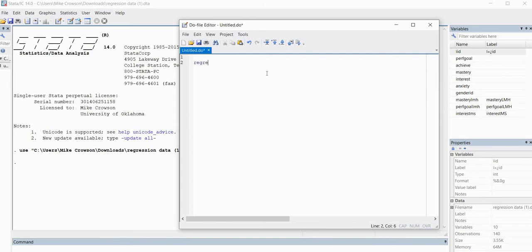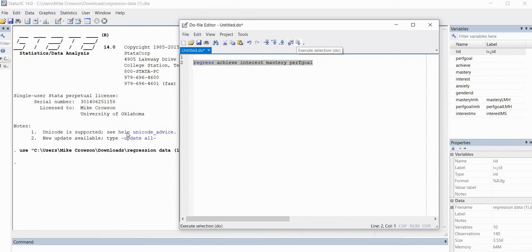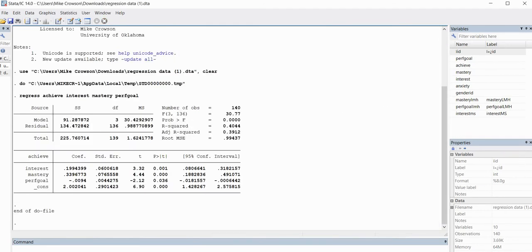We're going to use the Regress command, followed by the name of the dependent variable — Achieve — then the names of the independent variables as they appear in the data set: interest, mastery, and the performance goal variable. When I highlight all of this and click on Execute Selection, we get our output from the basic regression model. The R-squared value given in our output is 0.4044.